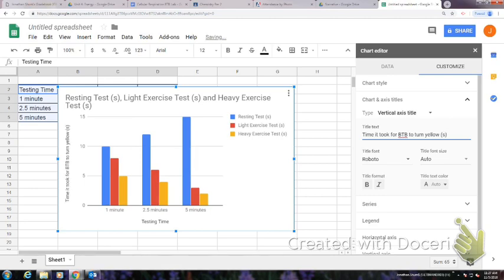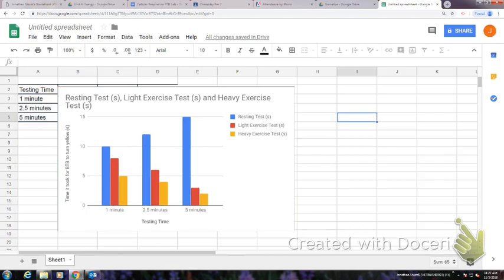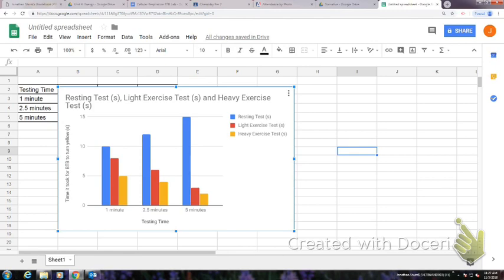And so now I have my chart—it has a Y axis and an X axis.